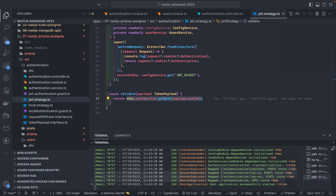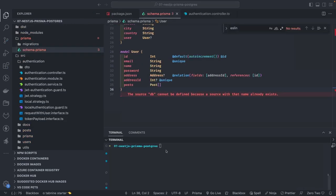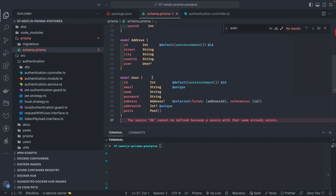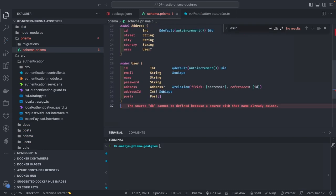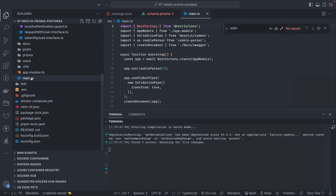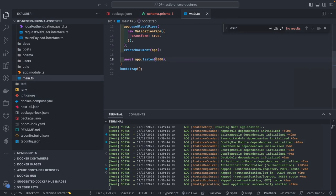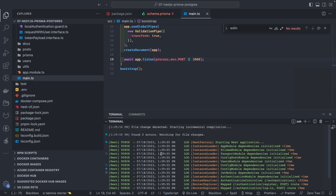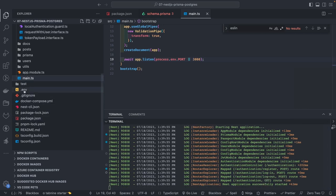Let's test the application. I made a small change — inside user I made the address optional, because otherwise while creating a user you need to provide an address ID which I don't have. Let me run `npm run start:dev`. The application is running on port 3010, which is taken from the `.env`.